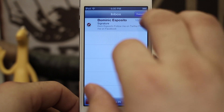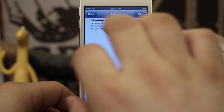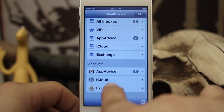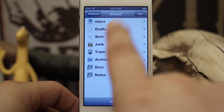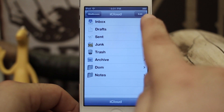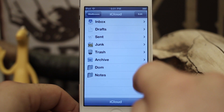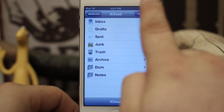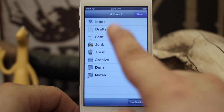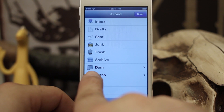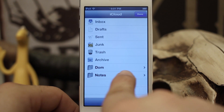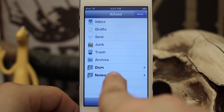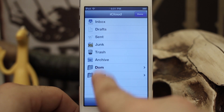What we can do is back out to our accounts page, and if we scroll down to iCloud right here, you can see that we have our list of folders. Now if we tap on the edit button, not much happens, but we do have the option to select the folders that have been created.